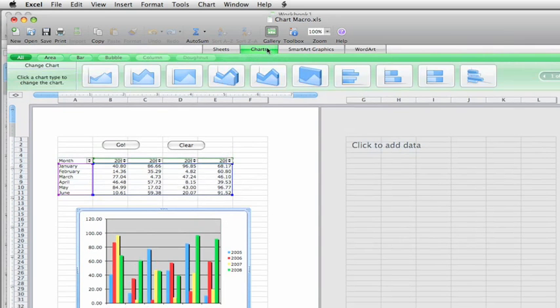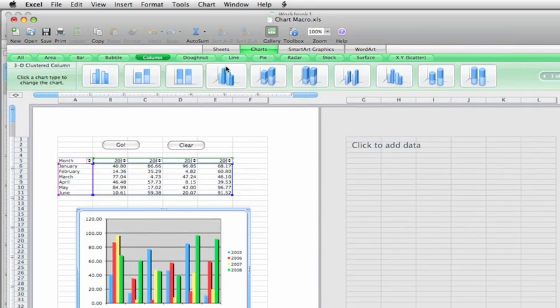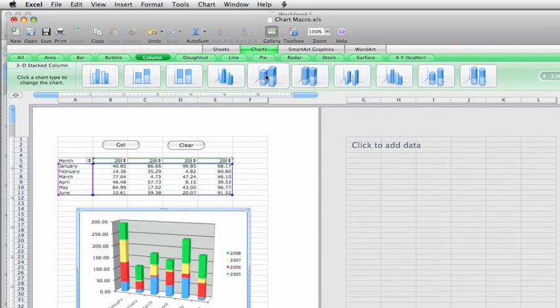Of course now you can use any of the Excel 2008 features, such as Enhanced Charting, to work with the macro created data.